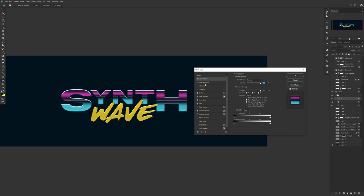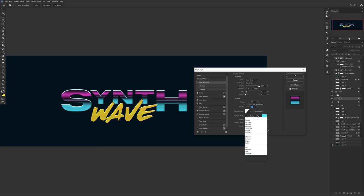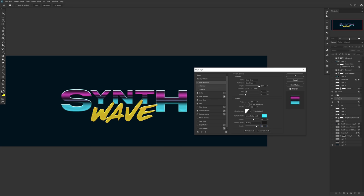First, you're going to start with your Bevel and Emboss style. The technique is on Chisel Hard, depth at 1000, size at 5, soften at 0, angle at 90 degrees, altitude at 30 degrees. Highlight mode — whatever color of choice you like — but make sure the opacity is set to 60% and blend mode is Linear Dodge Add. For shadow mode, make sure it's on Multiply and the color used is pretty much a near-black. Next up is adding the Stroke — size at 2, position on Inner, Normal blend mode, opacity 80%, and color of your choice.